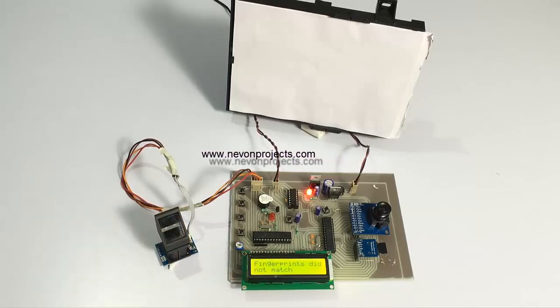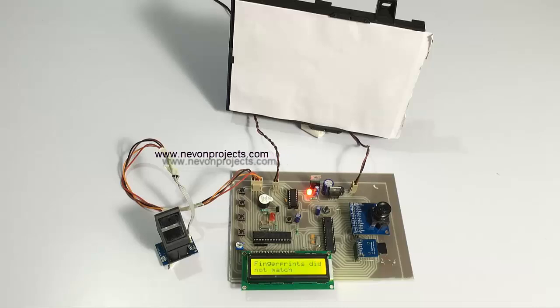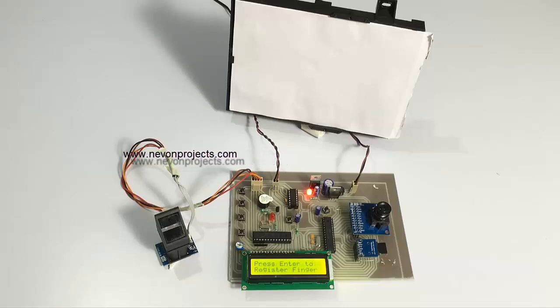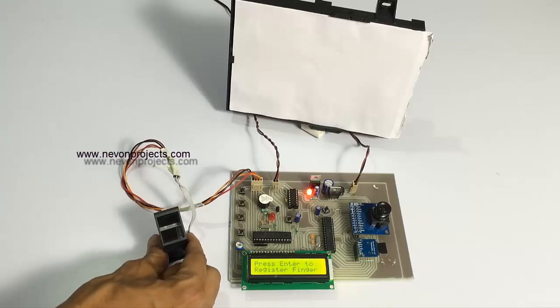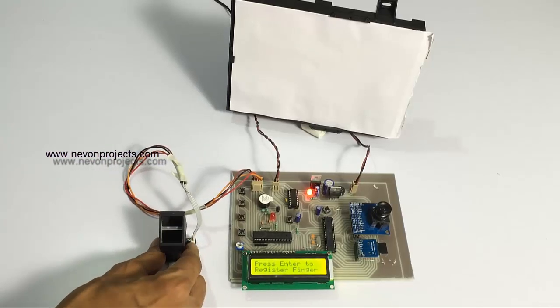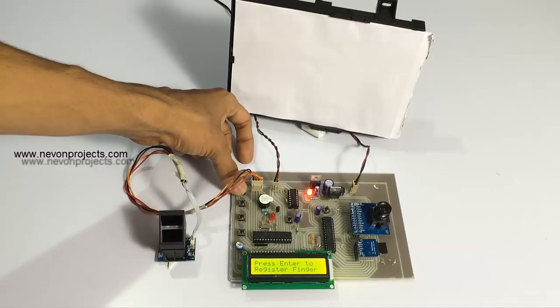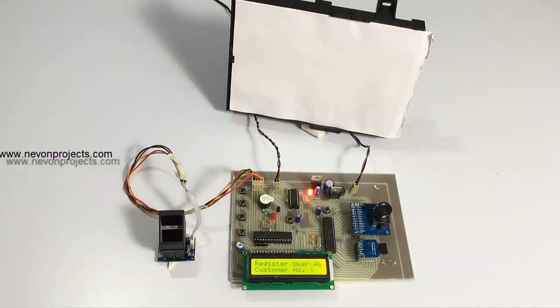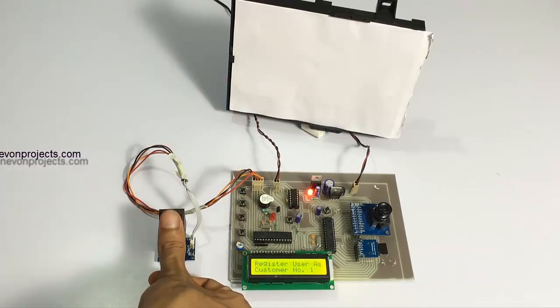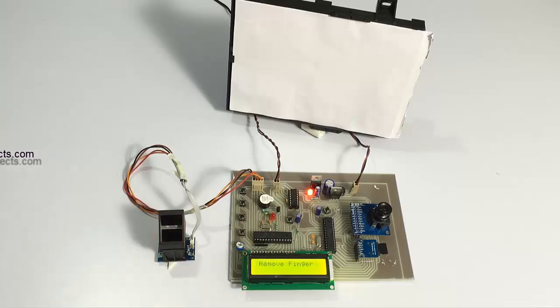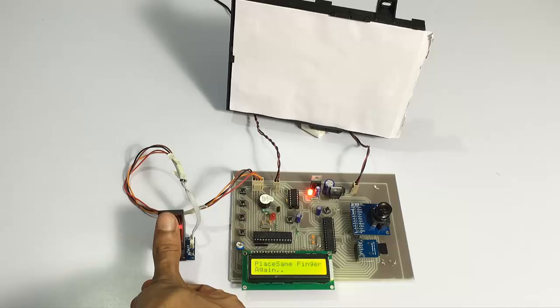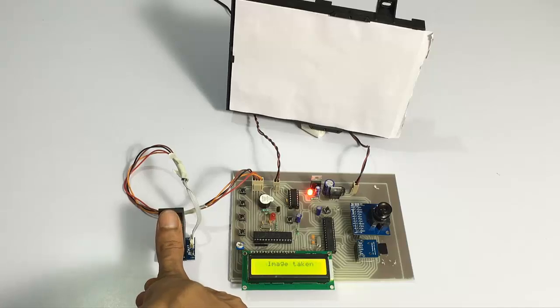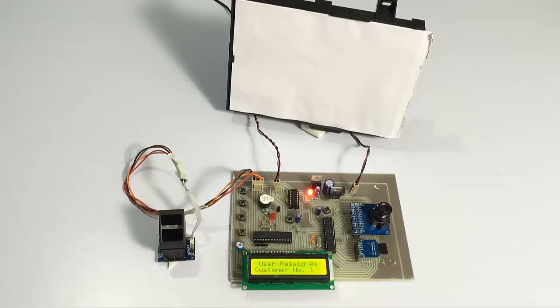We have to place our finger two times. If it doesn't match, as you can see here it says enter it again. So now let's enroll again. The finger needs to be placed in the exact same position as the first time. Now place it again and it's saying fingerprint matched and it has been registered successfully into the system.